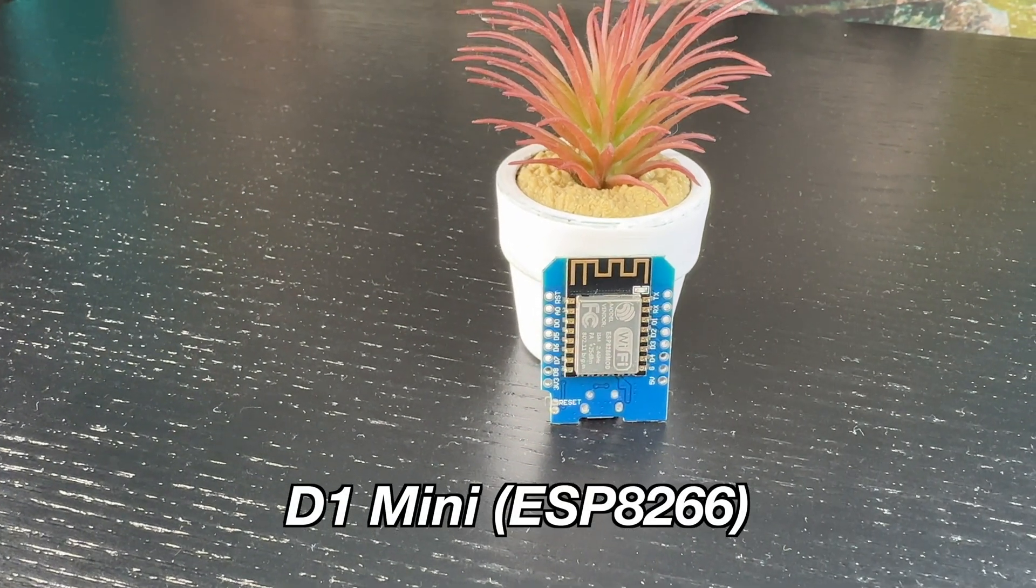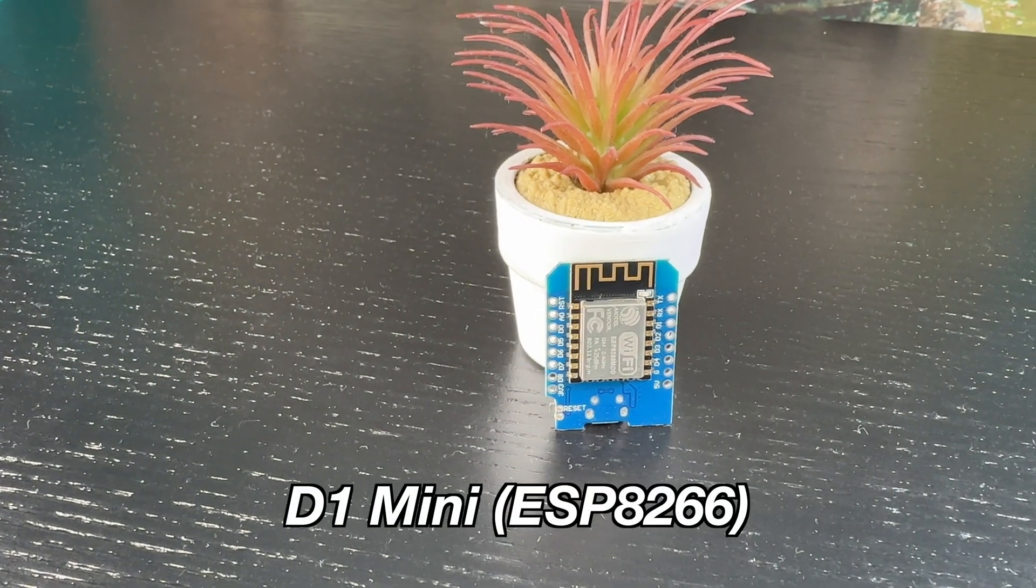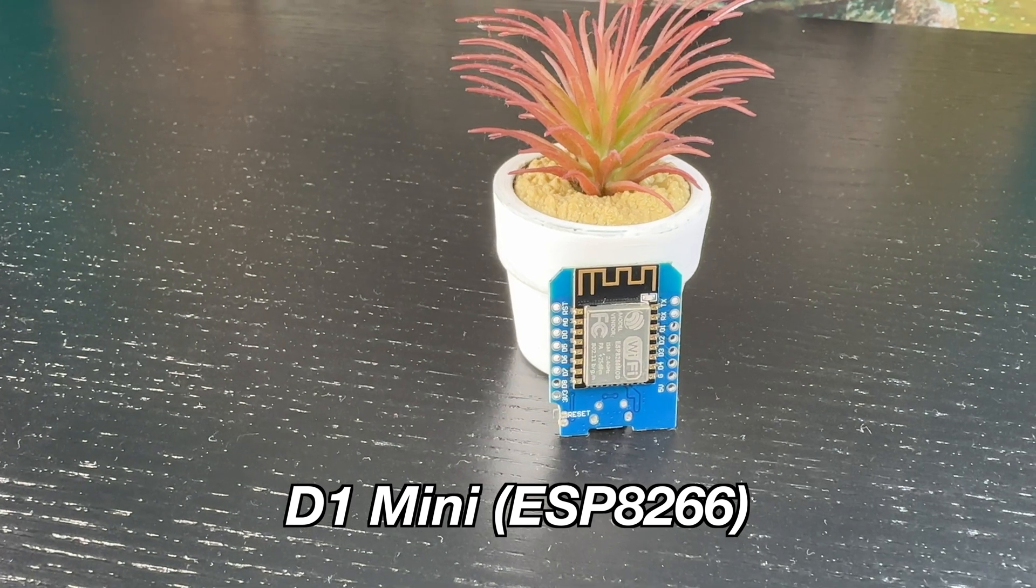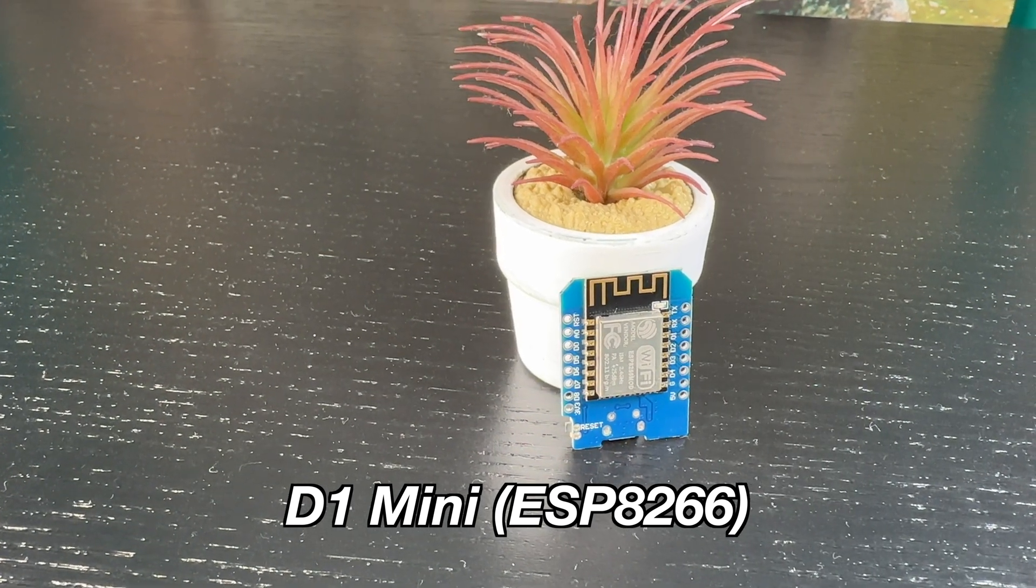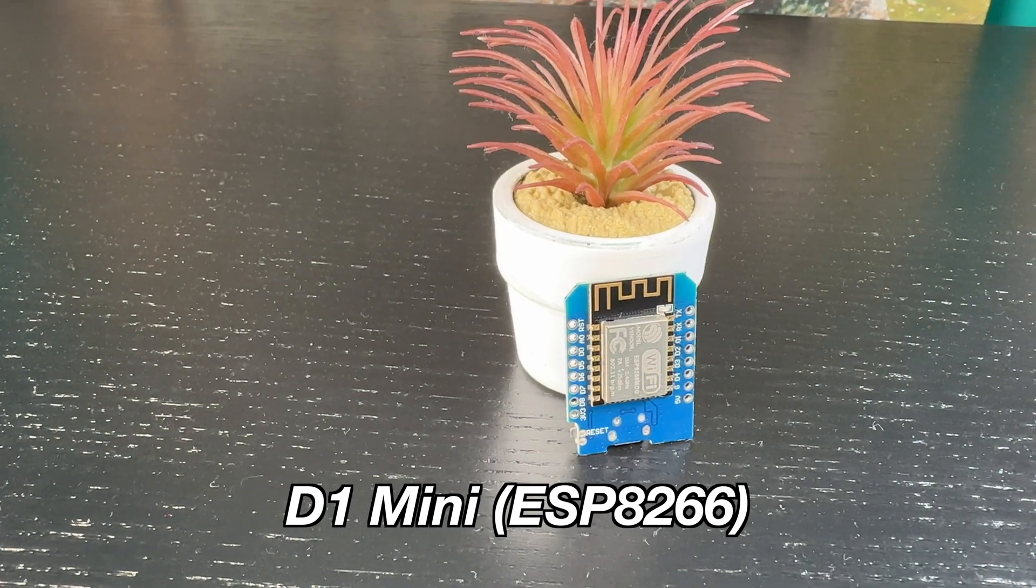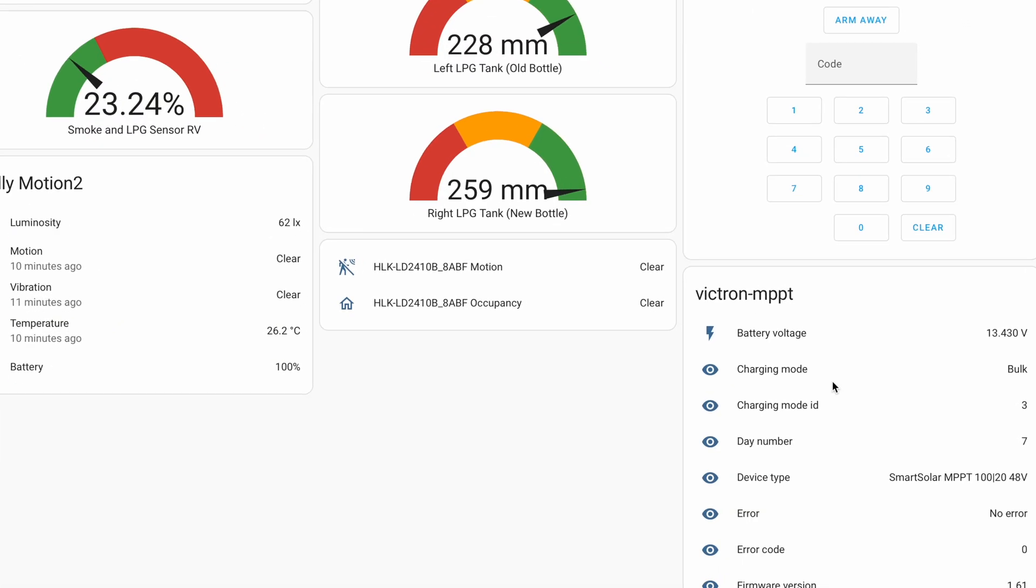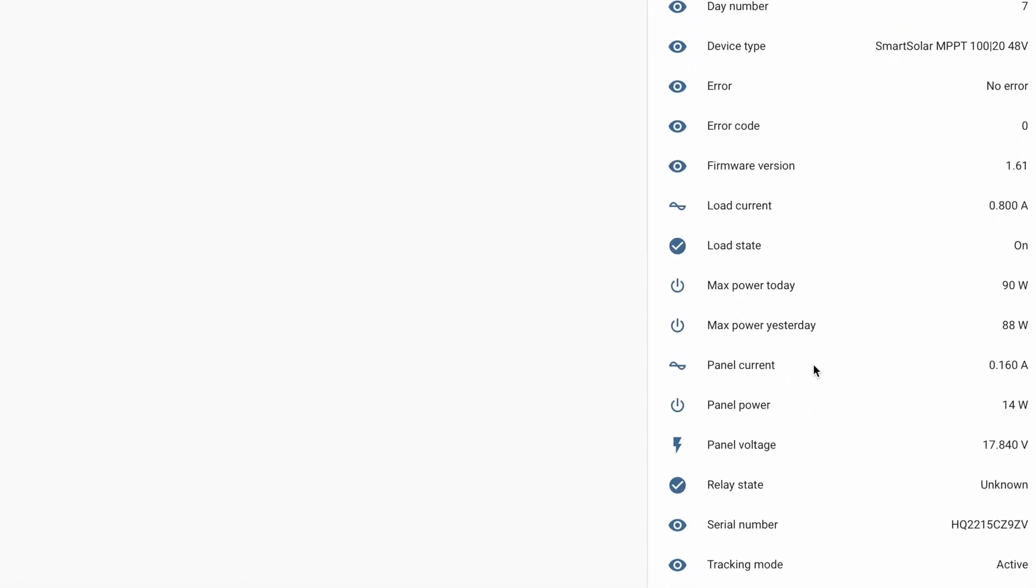I'll flash that ESP board with ESPHome so that Home Assistant will be able to communicate with that board, and as a result I'll have all of the important sensors inside my Home Assistant.